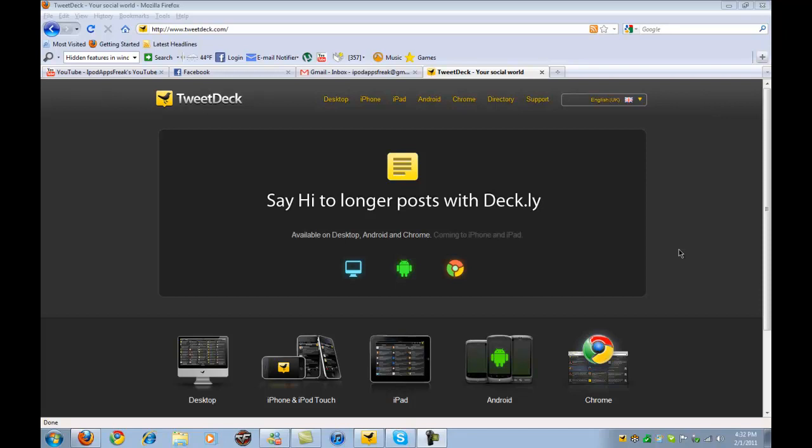So what TweetDeck enables you to do is run Twitter on your desktop instead of opening up Twitter on your browser. You can just let it run in the background on your desktop. So if you go to TweetDeck.com, I'll have the link down in the description.